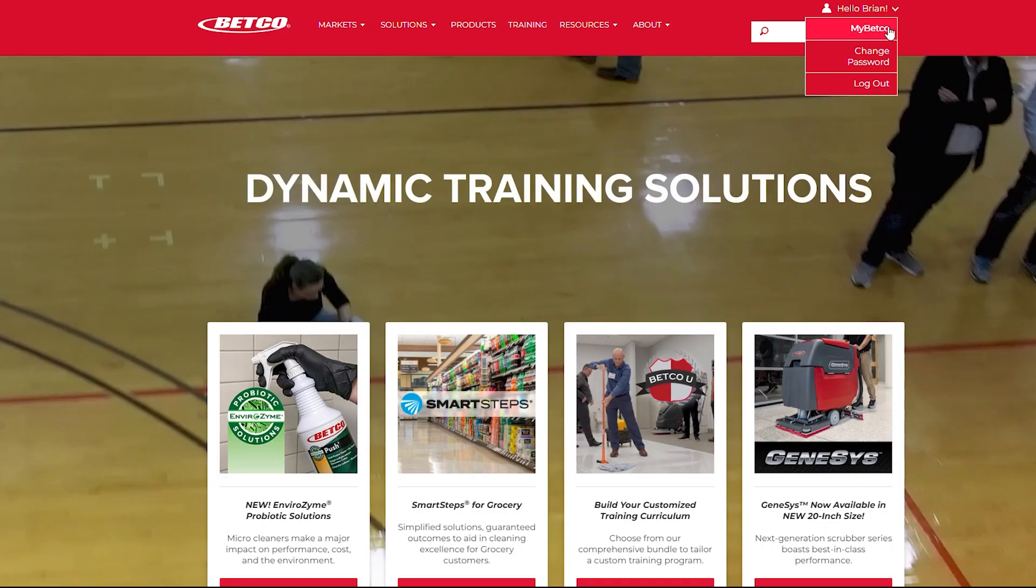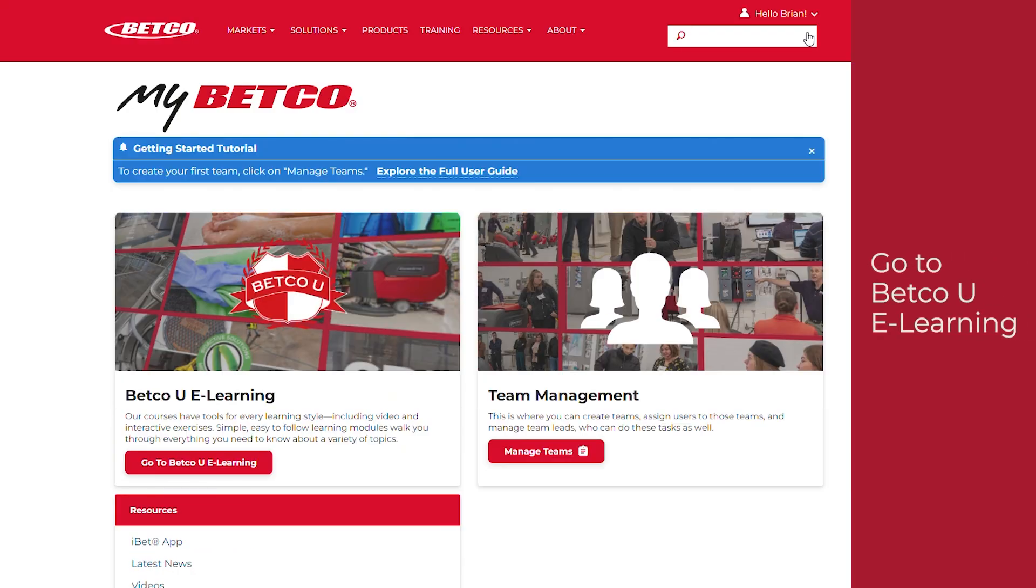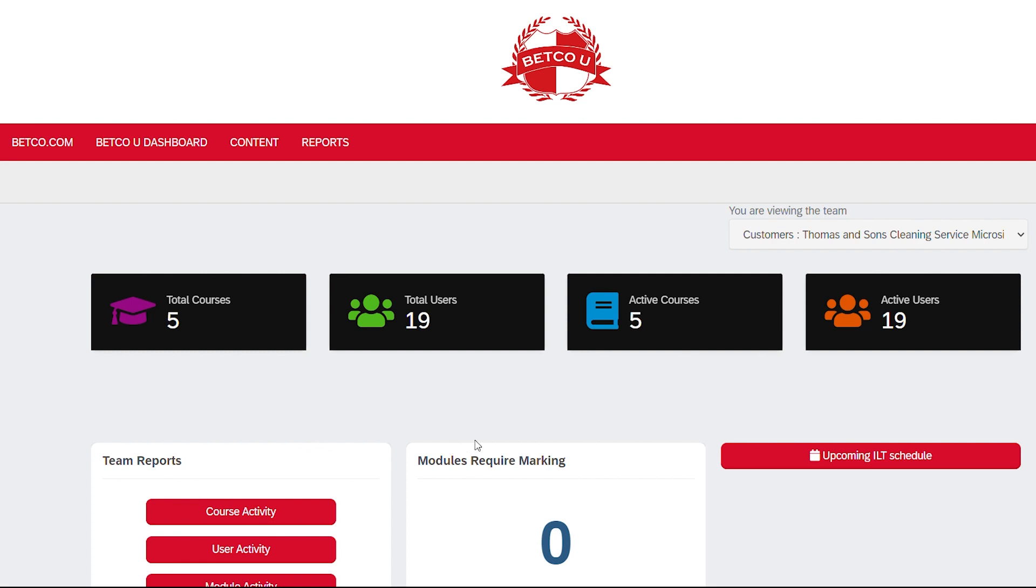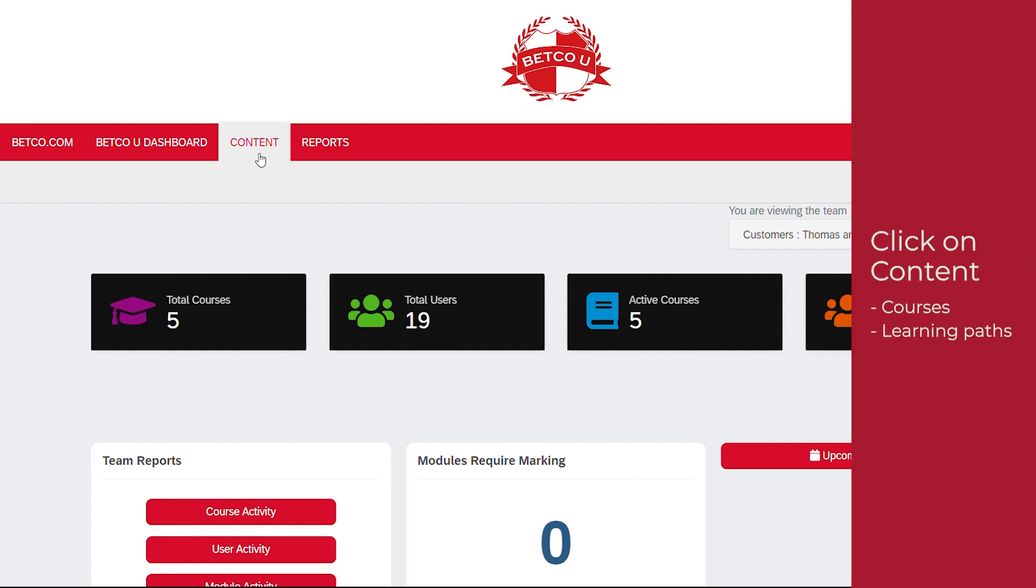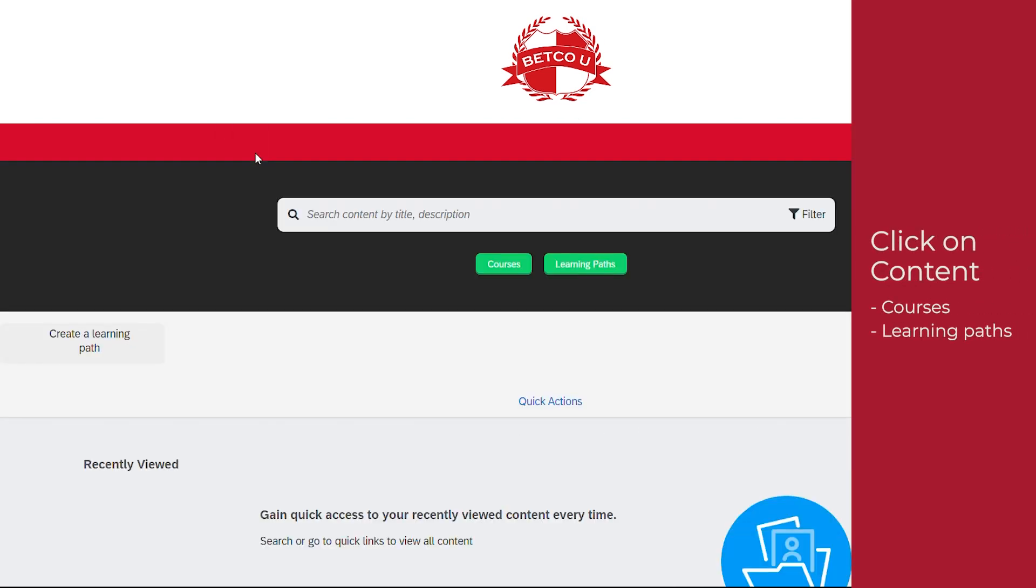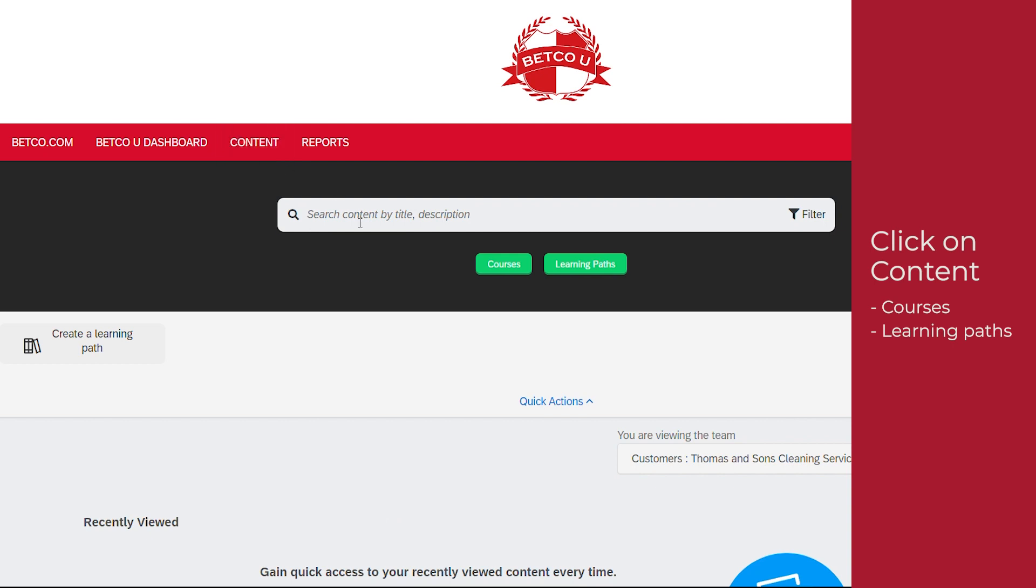From your Betco dashboard, launch Betco U by clicking Go to Betco U eLearning. A new tab will open with the Betco U dashboard. From the Betco U dashboard, click on Content in the top navigation ribbon.